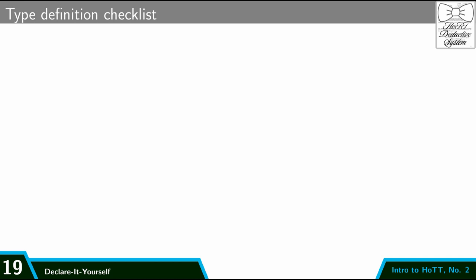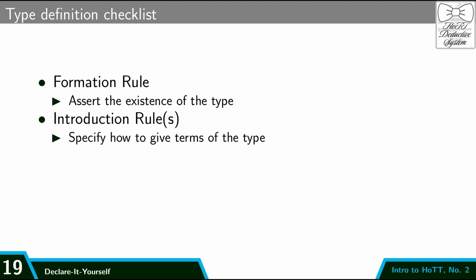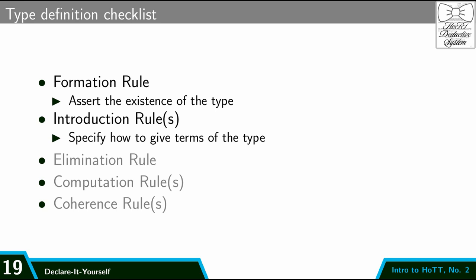So these two rules are part of an overall recipe for introducing new types in this formal deductive system. So the formation rule asserts the existence of a type. And the introduction rule specifies how to give new terms of that type. And there's going to be a few other kinds of rules, which we'll see later, like the elimination rule and computation rules and coherence rules to specify other parts of how this type behaves. But today we'll just stick with formation and introduction.